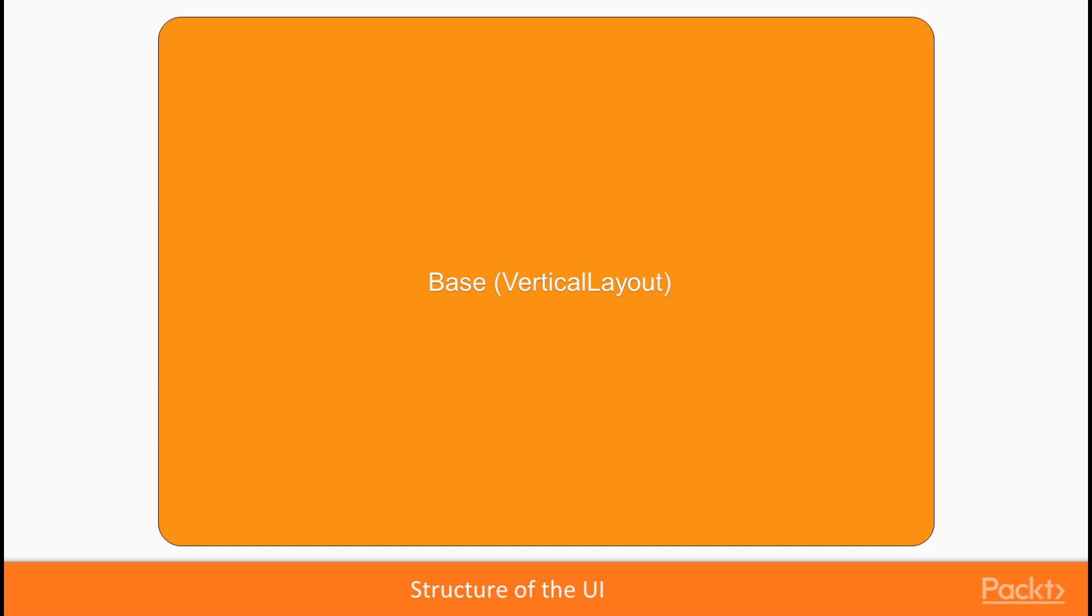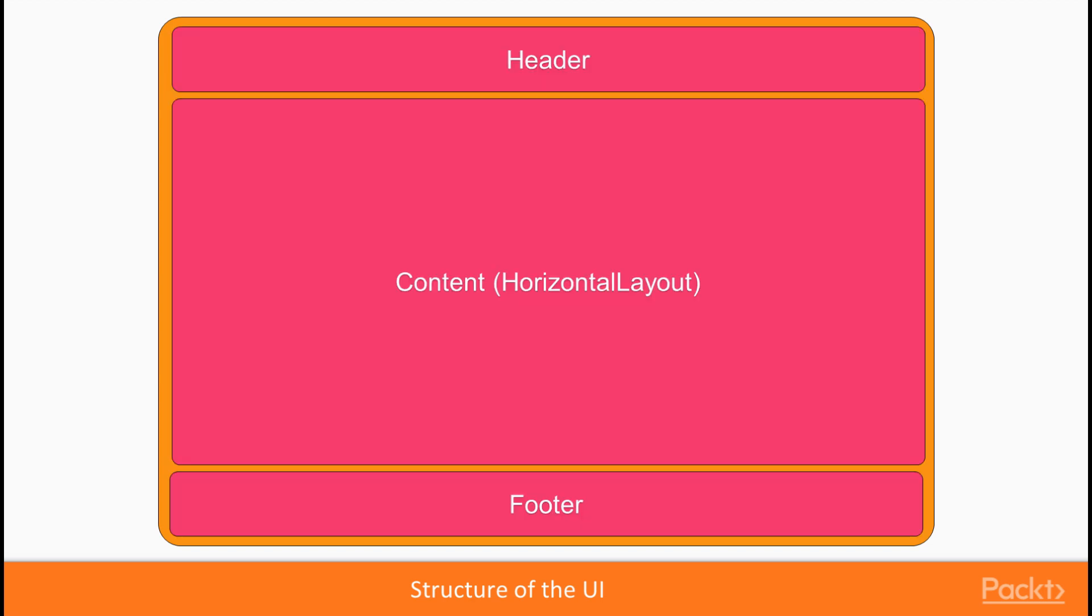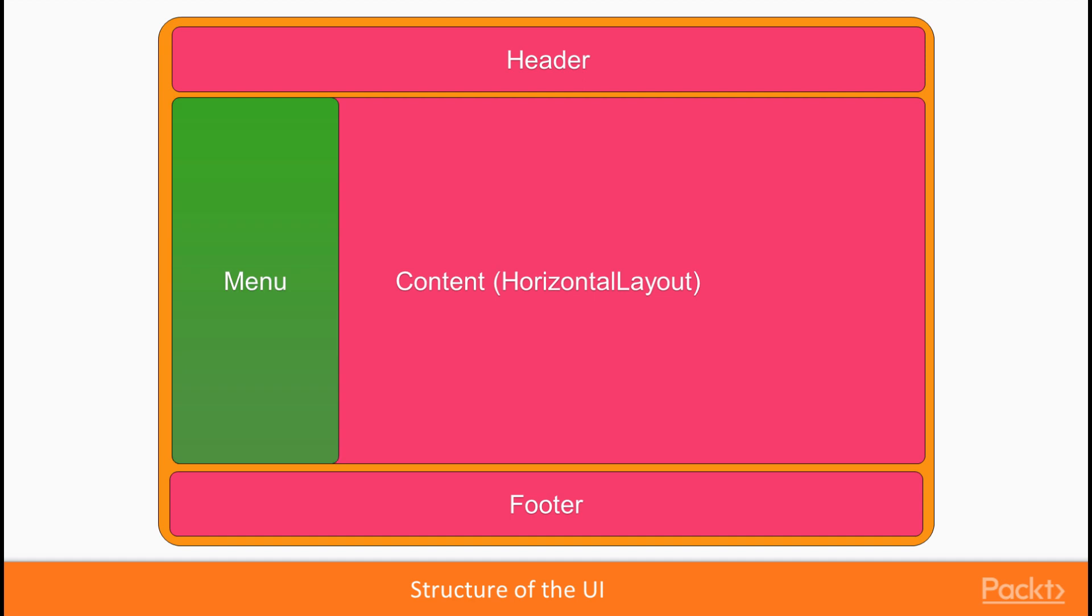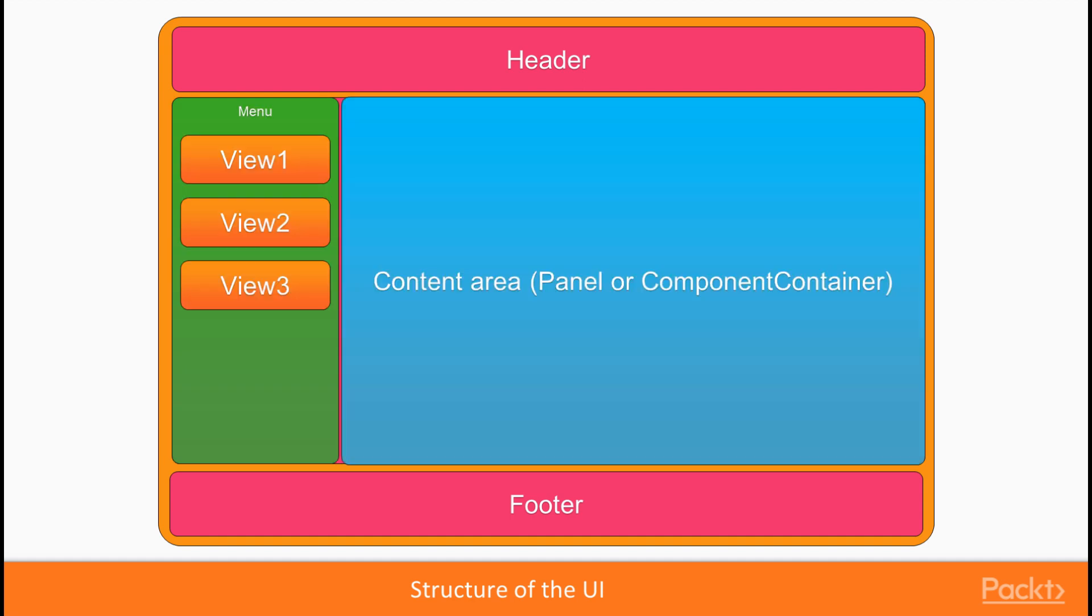You might have some static elements in your UI, such as the header, the content, the footer, the main menu, and maybe some decorating components. In addition to these, you most likely end up having some kind of a panel or other component container which content will switch when user navigates around the application.